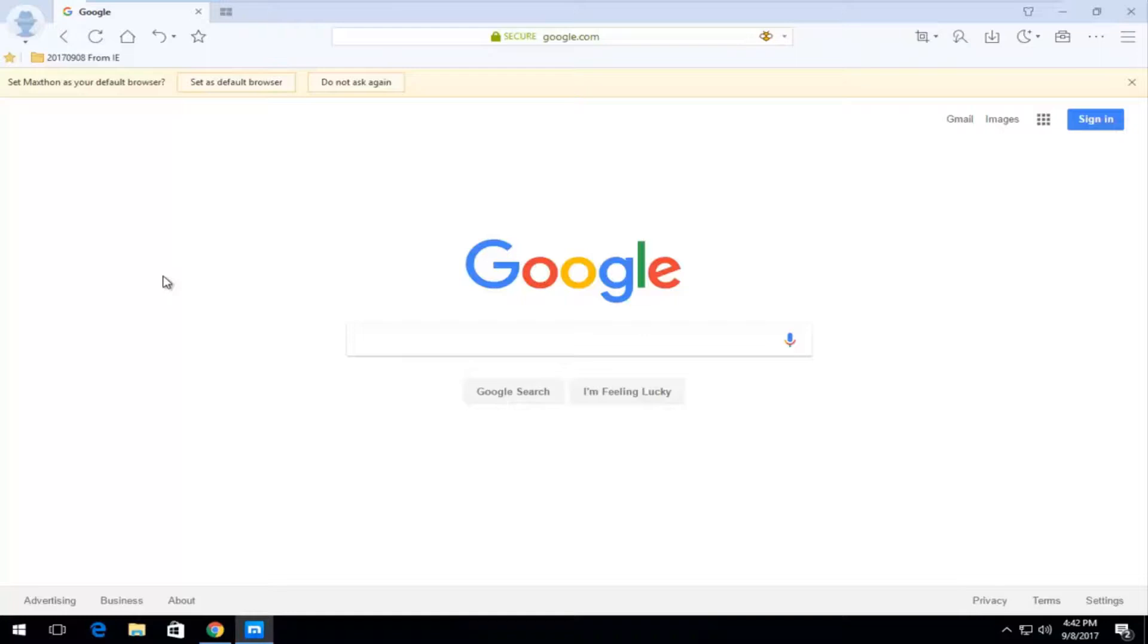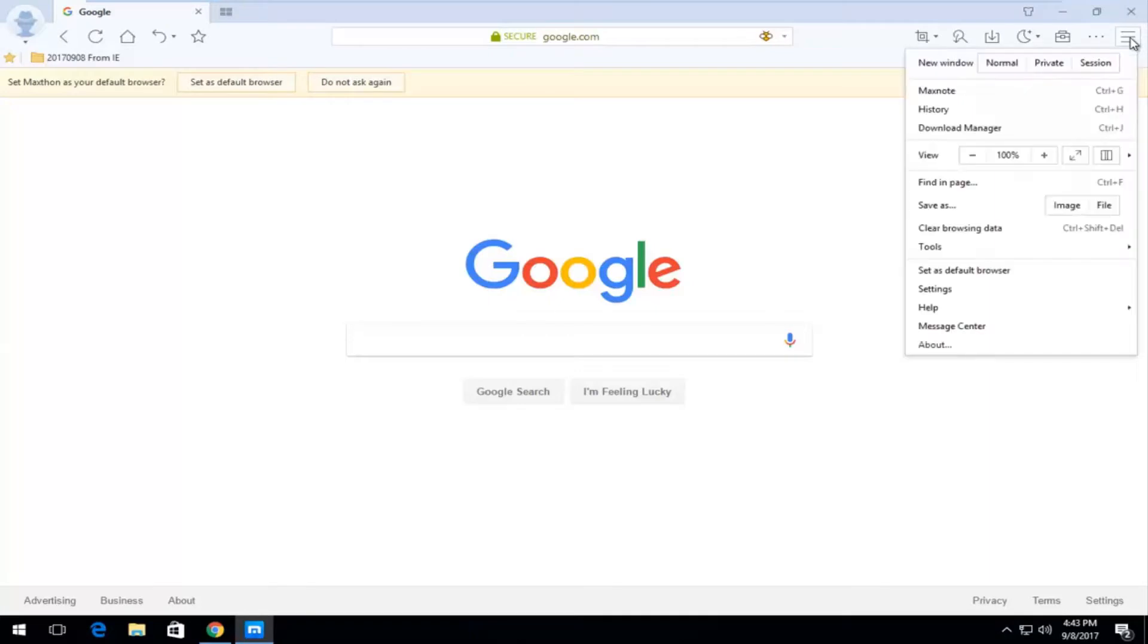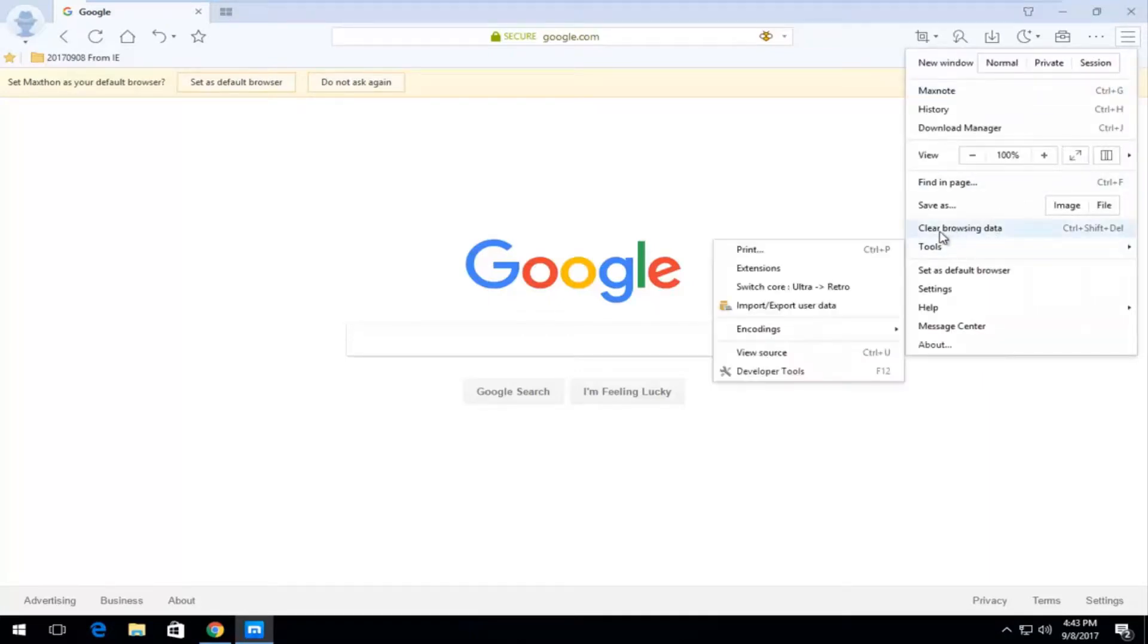First thing you want to do is open up the web browser as you can see on my screen. I've already opened it up and now you want to go up to the top right corner where you see the three horizontal lines stacked up on top of each other and left click on it one time, and then left click on where it says clear browsing data.